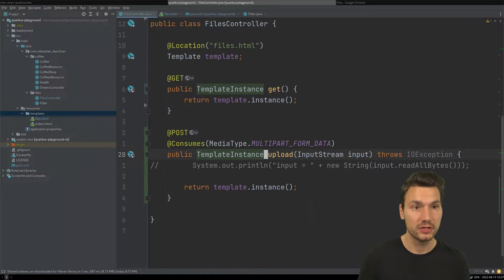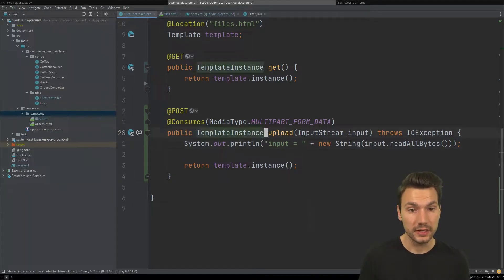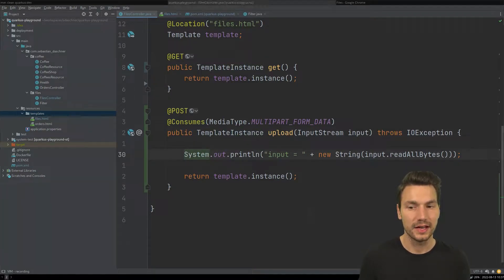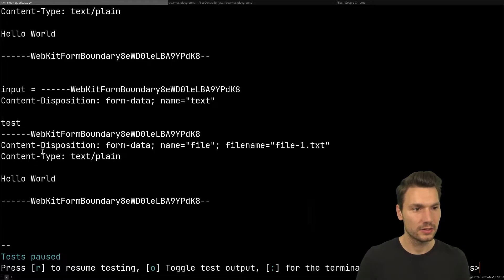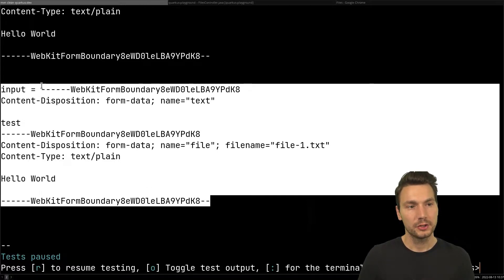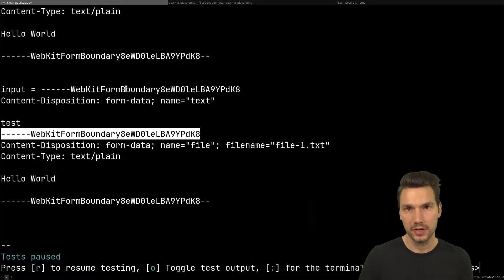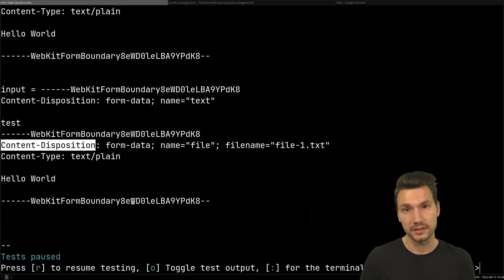Now the interesting part: how to actually use this information in code. One option is to just read all of it into an InputStream. You could then manually parse the multipart body by separating it at the boundary separators and parsing the content-disposition headers — but of course this has already been done for us by libraries.